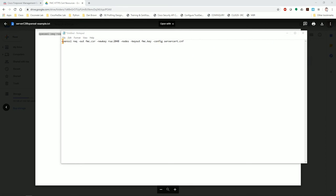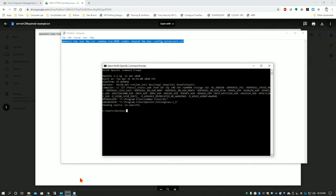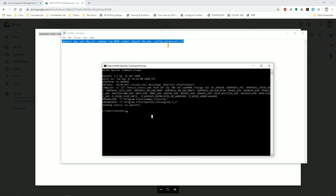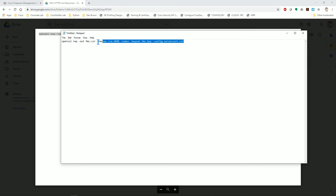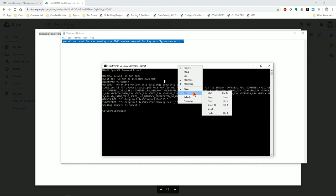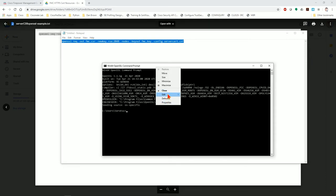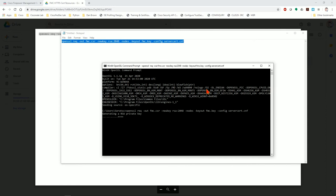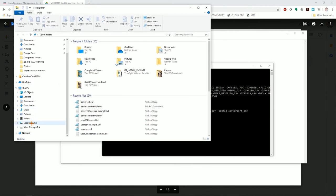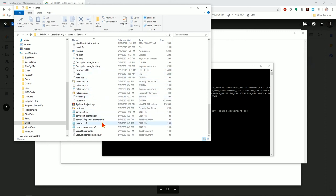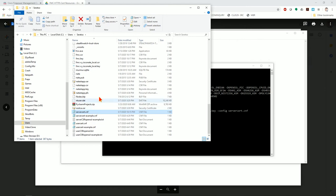It generated a private key. Navigating to C:\Users\Seratos, I can see fmc.key, fmc.csr, and the server_cert.cnf file saved there. Now I've got the key and the CSR. I don't need to do anything more with the key or the .cnf file right now. I'm going to take this CSR and go to my certificate authority.